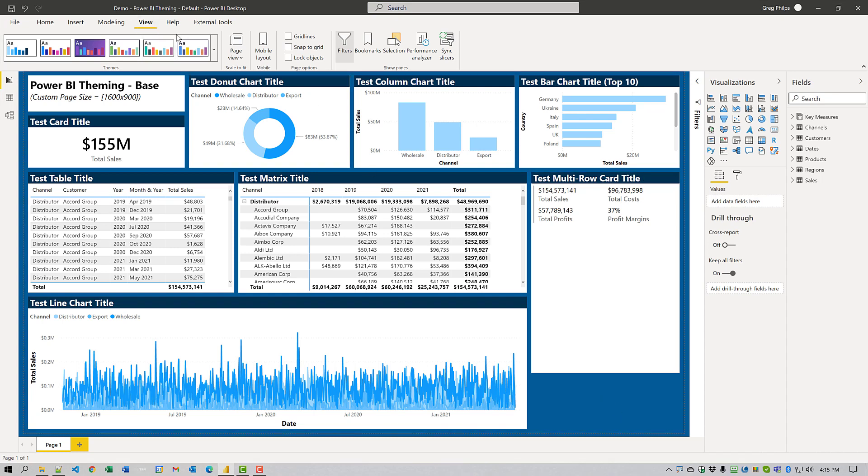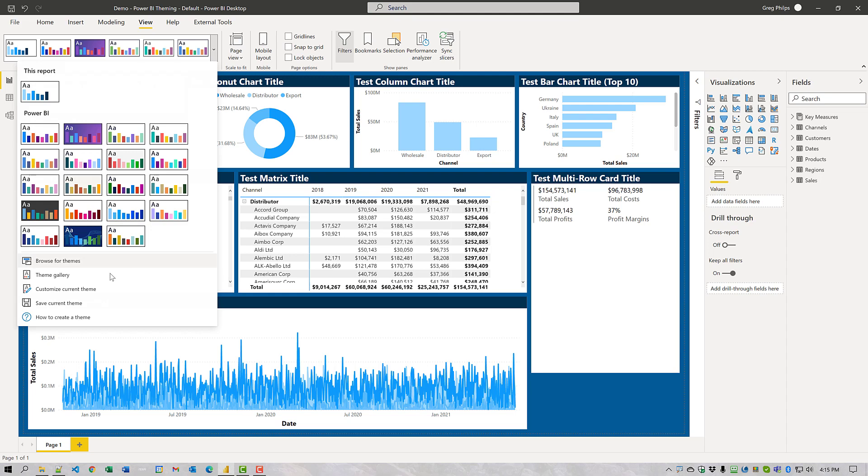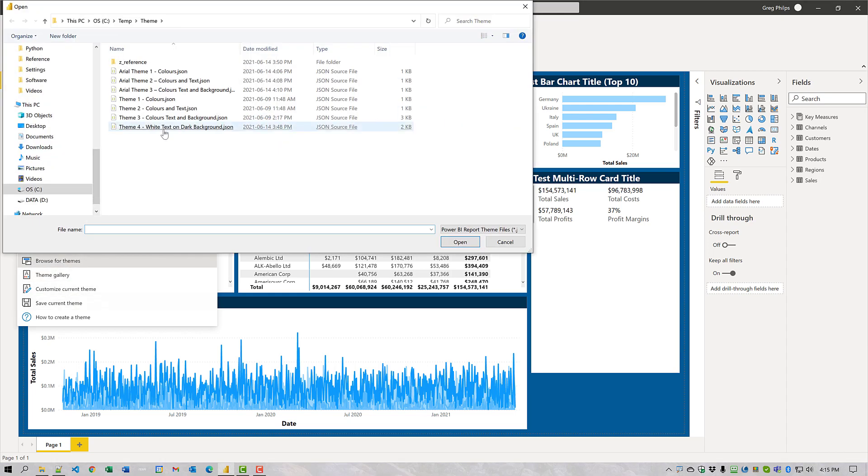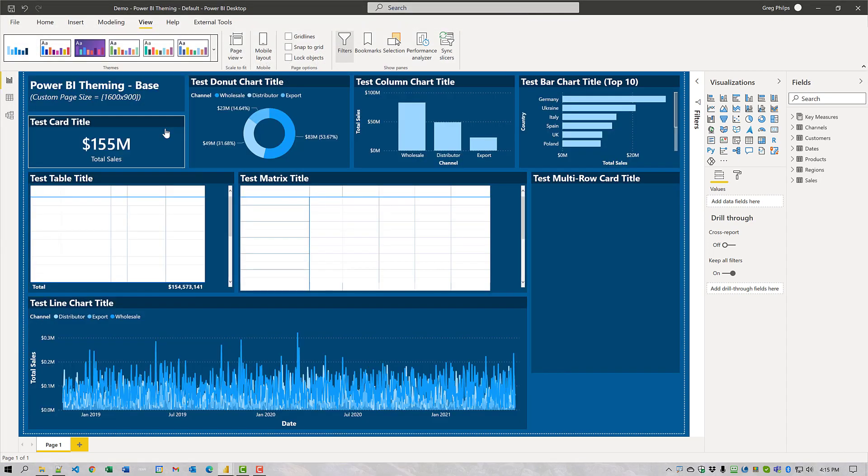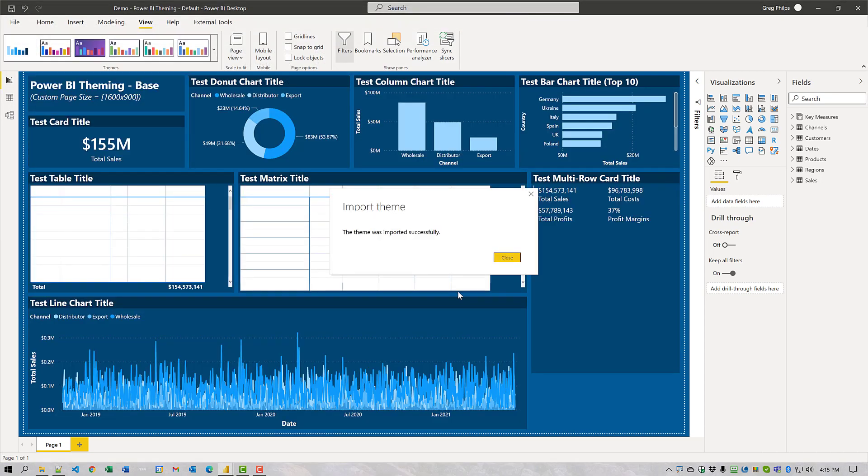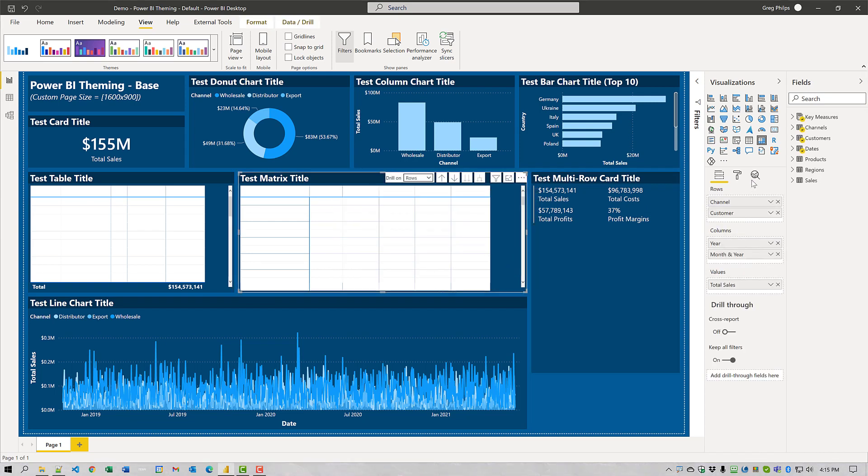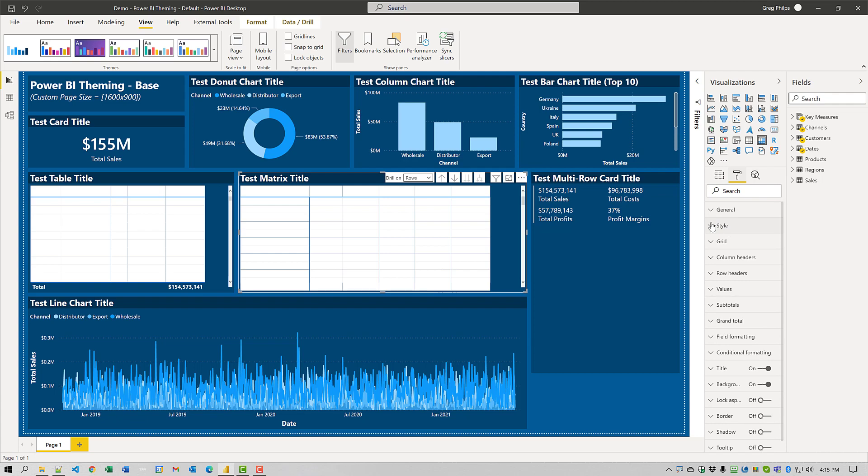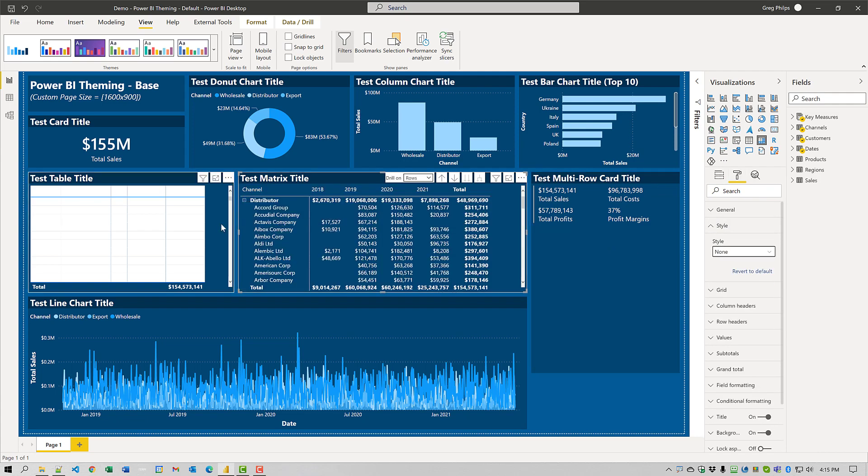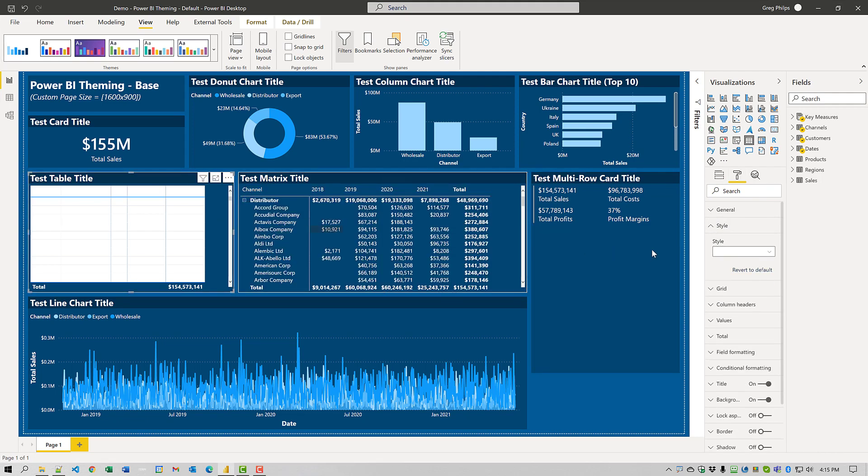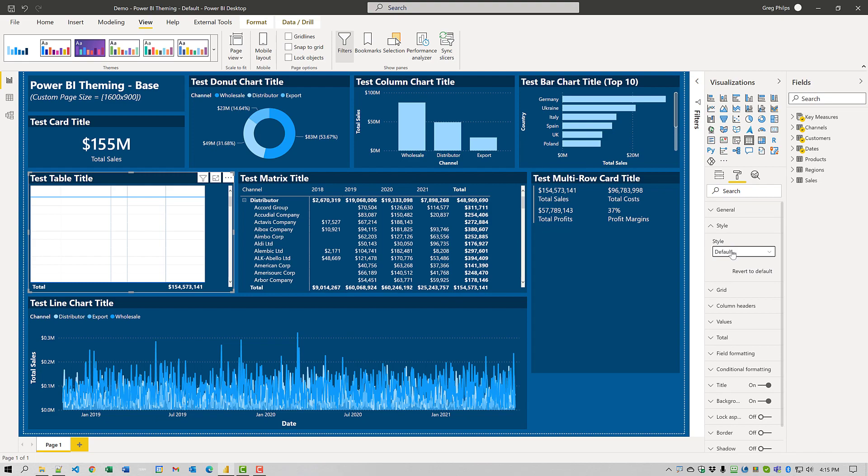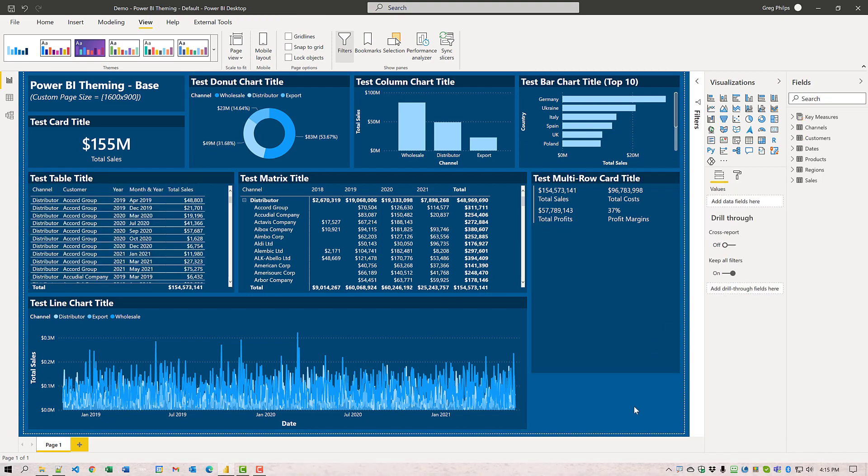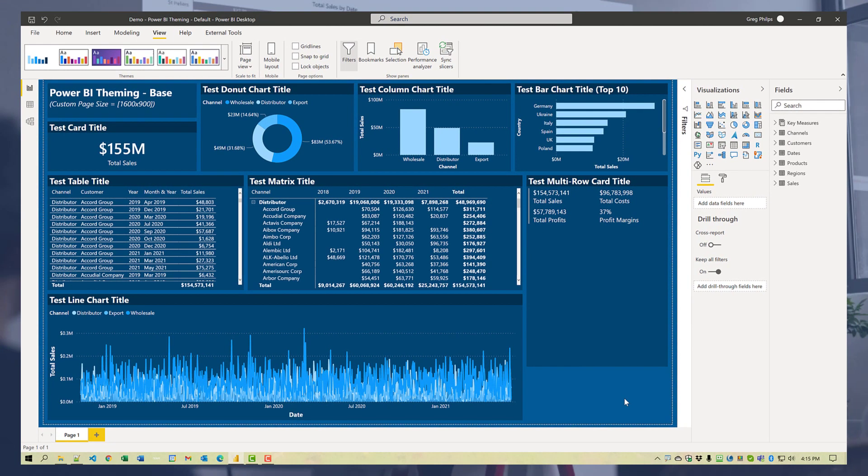And we'll do it one more time. Browse for themes. And we'll choose white text on background. And we're almost done. The only thing we have to do is change the style to none for the table and matrix visuals. Here we go. Well, that's it for today. Hopefully you can add some of the built-in theming to your Power BI toolbox and you can save yourself some work in the future. Best of luck. Bye.